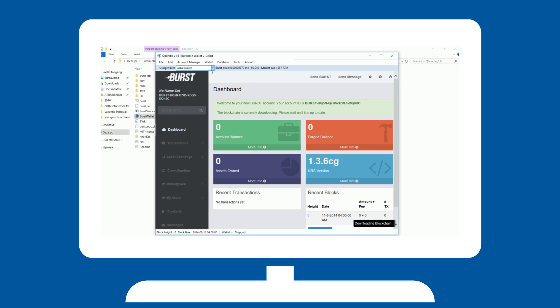If you don't feel like you want to run a local wallet, you can also access an online wallet. In the top of the screen, you can select which service you want to use for a wallet.